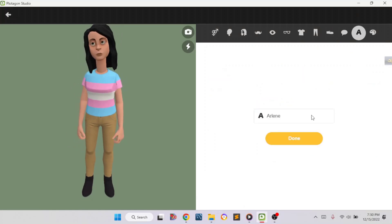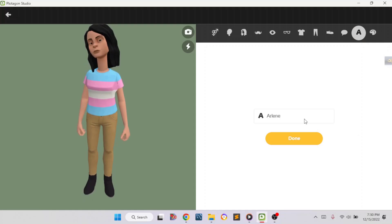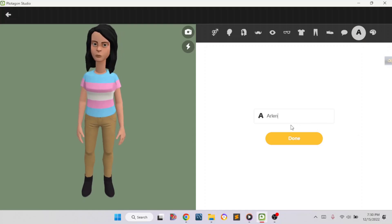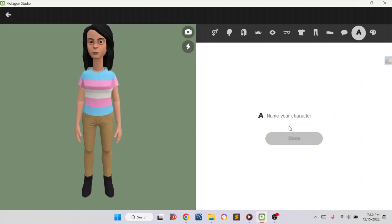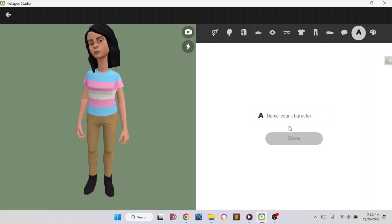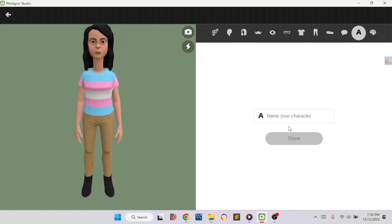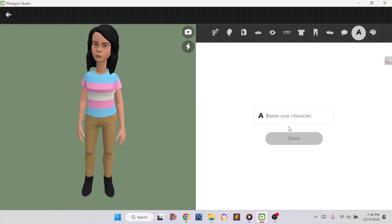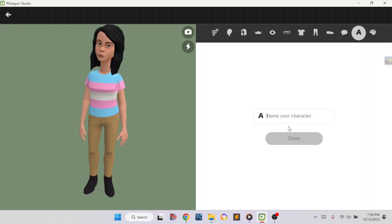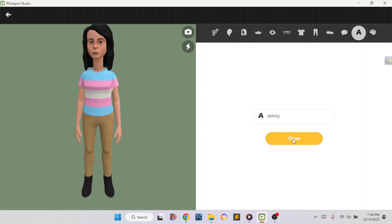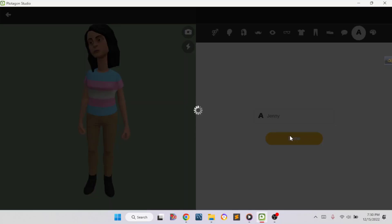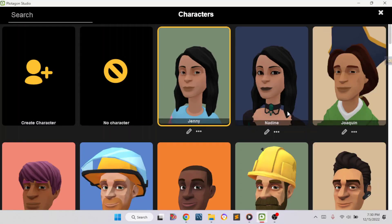If you want to add a name you can add it here. I'm going to name this character Zeny. Then we are going to press the Done button. So like this you can create lots and lots of female or male characters.